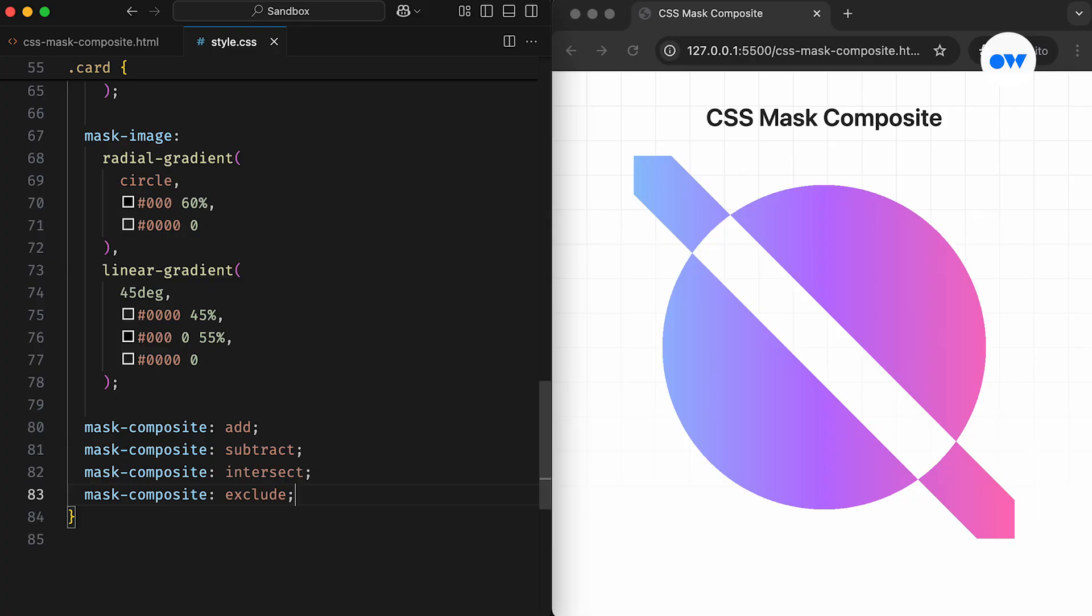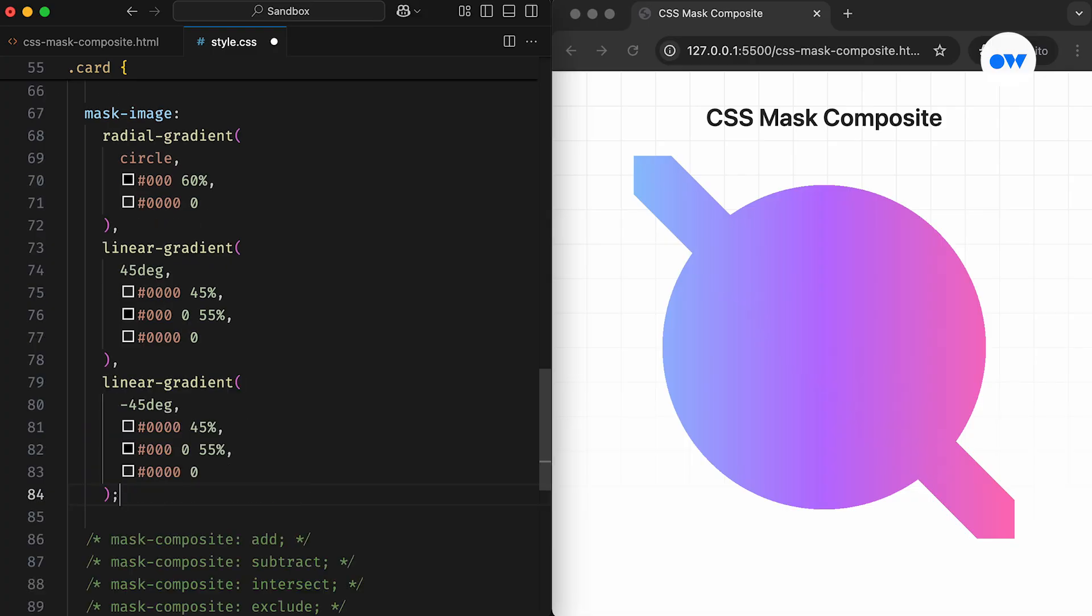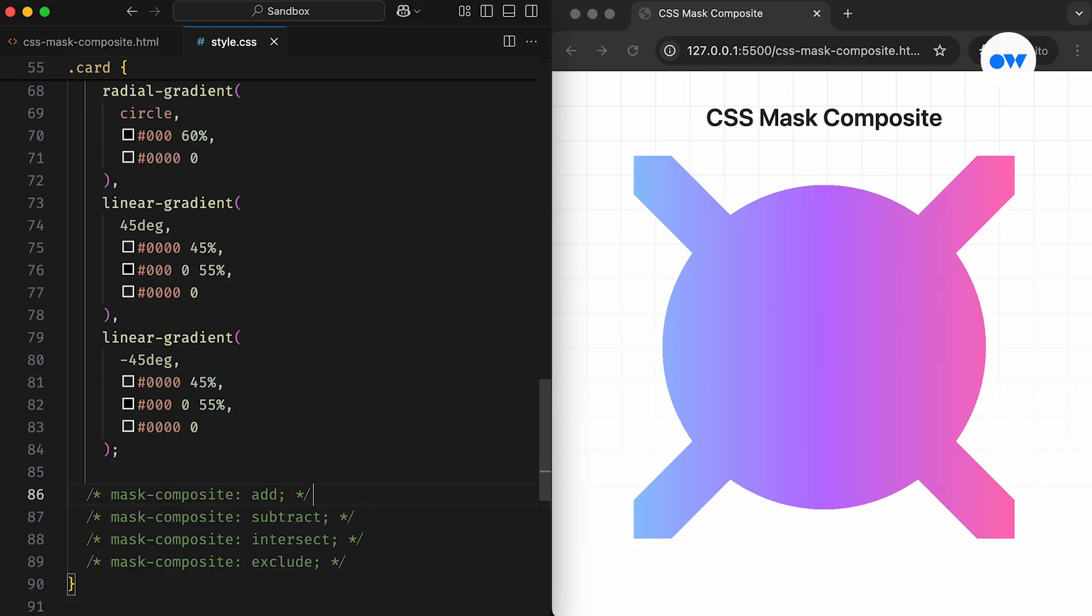Let's reset the example and add a third layer to the mask. This layer is similar to the second one, but has an angle of minus 45 degrees. As we saw earlier, the Add operation is the default, combining all layers into a single mask image.